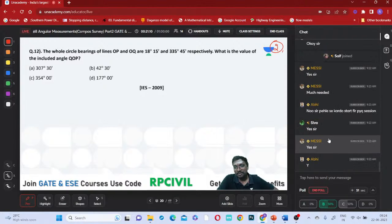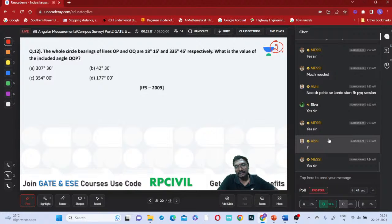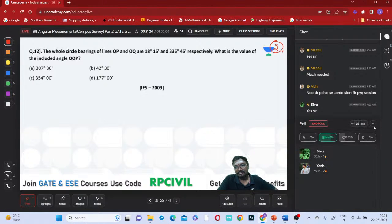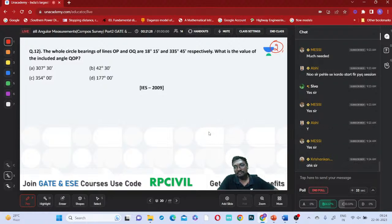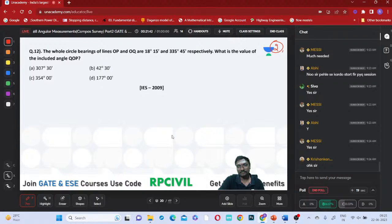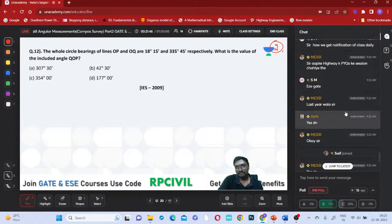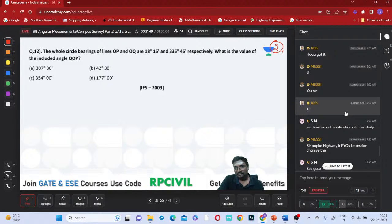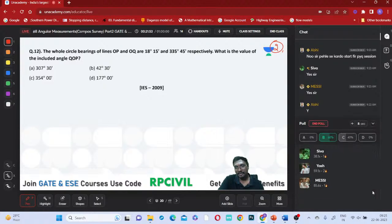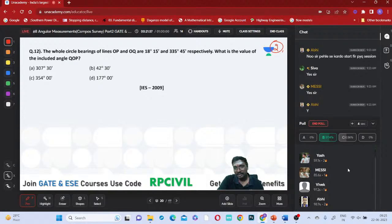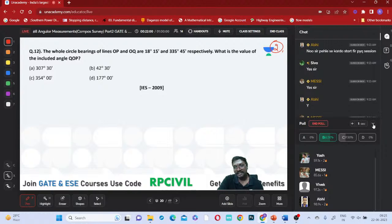For class notifications - if you know my WhatsApp number, I keep it in my status daily whenever class is there. I also share in WhatsApp groups, Telegram groups, and community posts everywhere. Moving to the next question - whole circle bearing of lines OP and OQ are 18 degrees 15 minutes and 335 degrees 45 minutes respectively. What is the value of the included angle QOP? Vivek, Abhi answered correctly but still only 62.5% answered correctly.